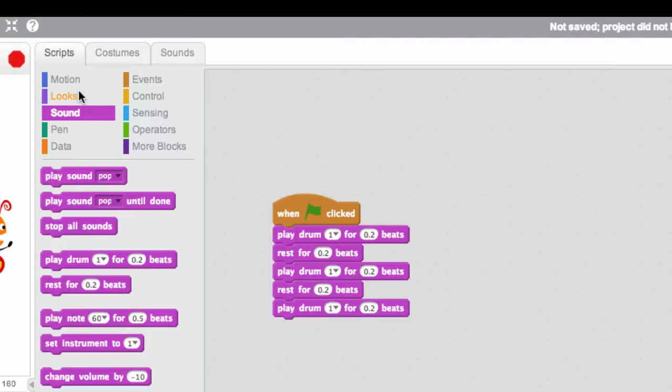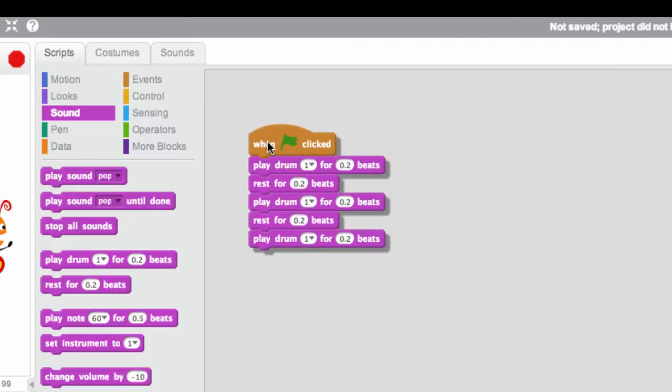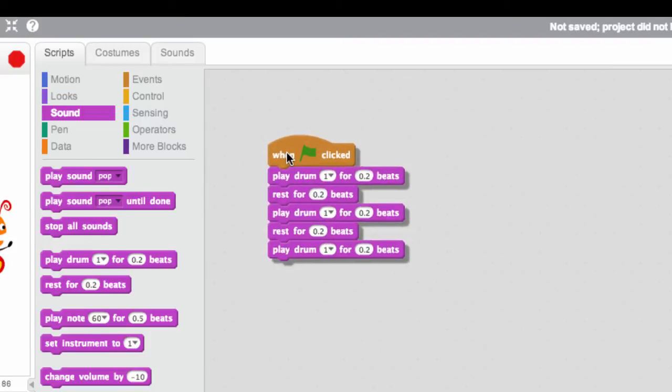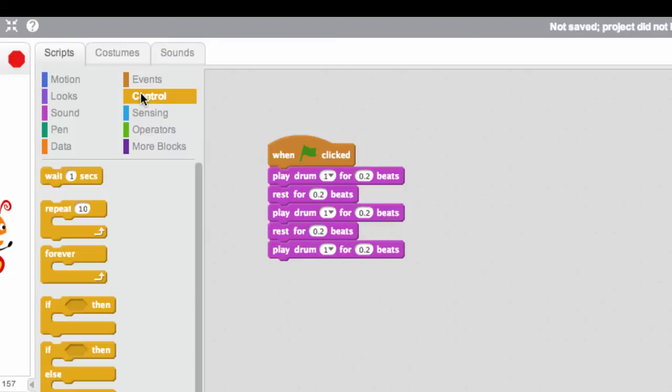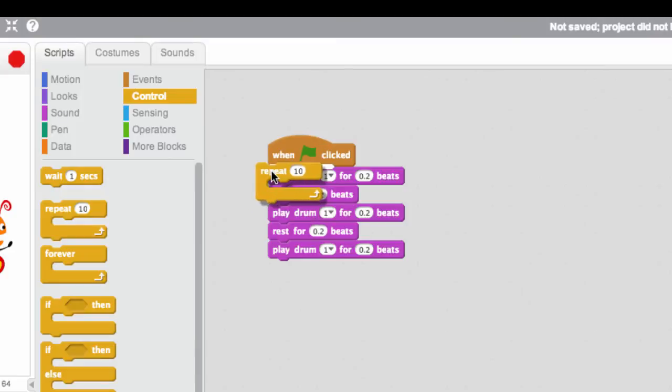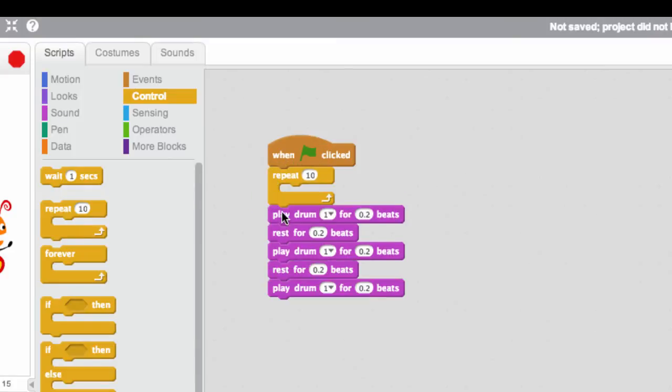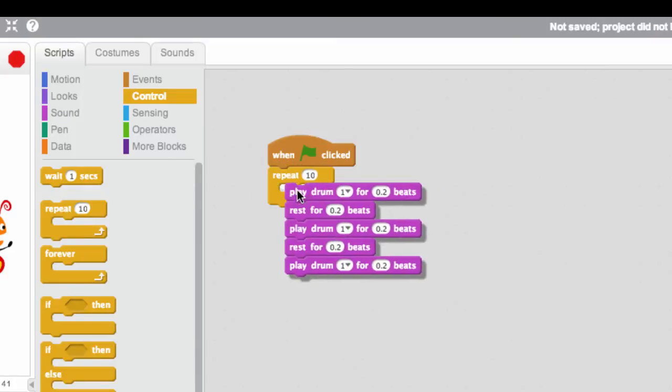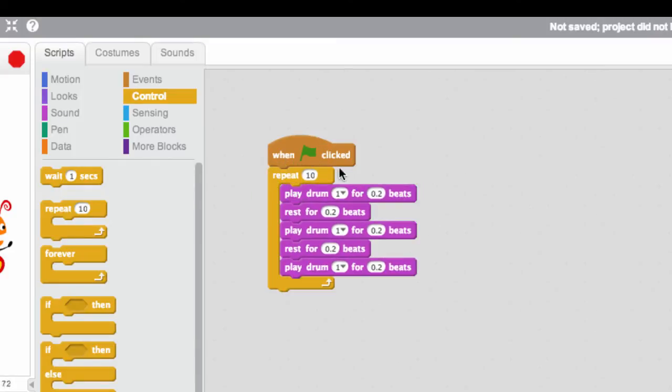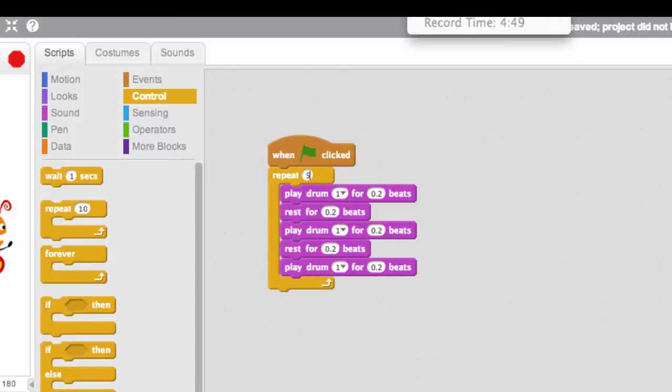Now, that only plays once. So if you wanted to really have a drum beat in the background of, say, a song or something like that, then you'd probably want to repeat that. Well, there's a nice little block called repeat. And you put it around your different blocks that you want to repeat. I'm going to do this five times. And if we hit the flag, it should play the beat five times.